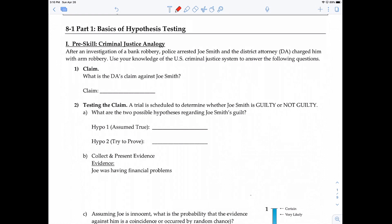Let's go ahead and take a look at this question. Before we dive into hypothesis testing, here is a very good analogy: the justice system in the United States. We have an investigation of a bank robbery. After the investigation, police arrested Joe Smith and the district attorney charged him with armed robbery. Use your knowledge of the US criminal justice system to answer the following questions.